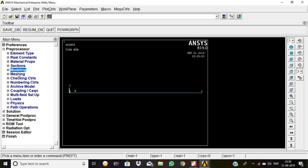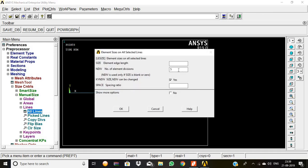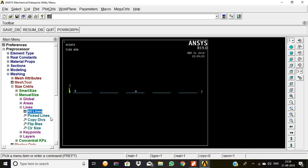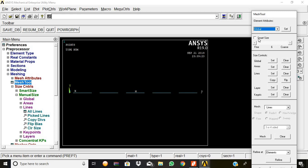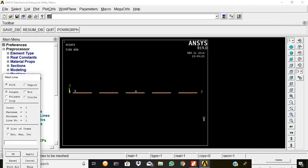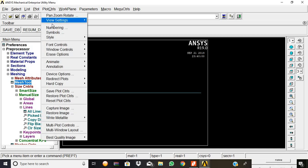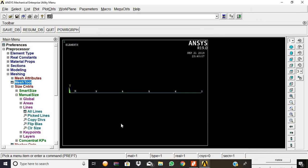We are going for the meshing. Meshing, mesh size controls, manual size lines, pick all. Lines number of element divisions is 5. Then mesh tool, set size, mesh, pick the beam, and then okay. Now the beam is meshed. Plot controls, numbering, node numbering, node numbers, then give okay.